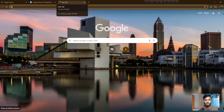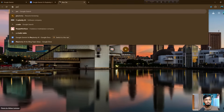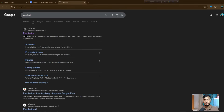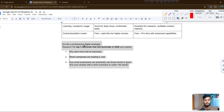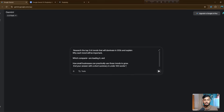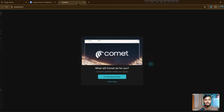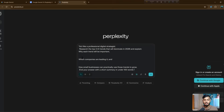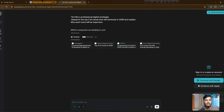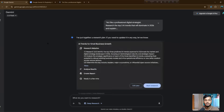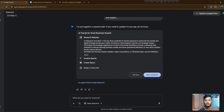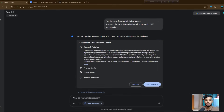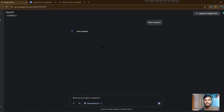Now let me go to Perplexity AI. I am opening Perplexity and I will copy this full prompt, then submit it to Gemini and also search it in Perplexity to see which one answers better. They are asking about deep research — I will not use deep research for now. Let's see the results.